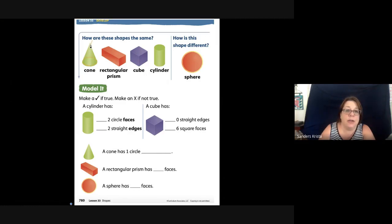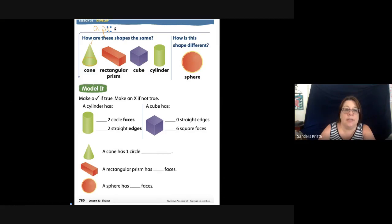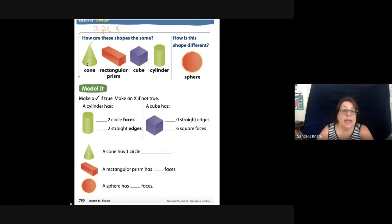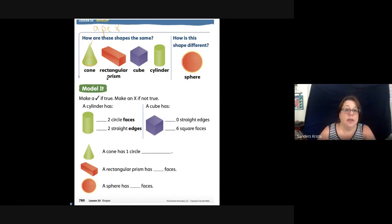At the top we call that the apex — A-P-E-X. Now some people call the apex a corner, but the proper terminology for a cone is one point at the top, and that is the apex. It is round, it can roll. It can also slide when it's standing up and down.